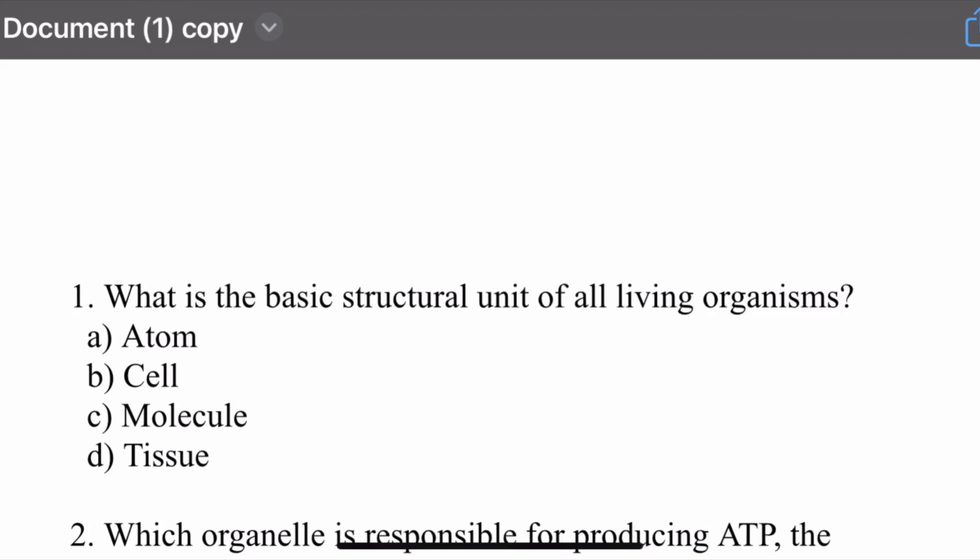Assalamu alaikum, hope you all are fine. Today we are going to discuss some important MCQs of cell biology.